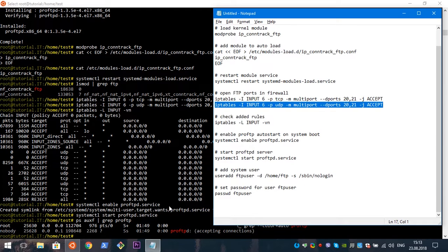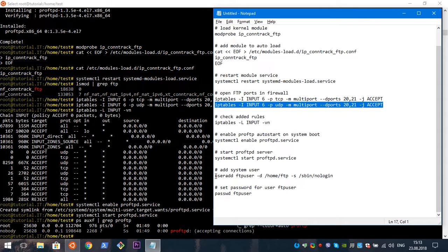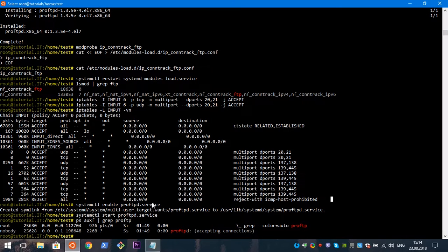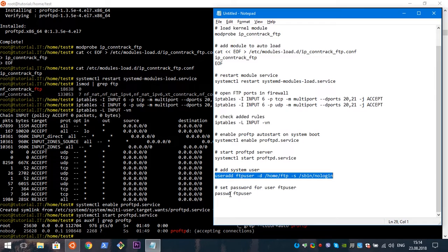One last thing. We will use a configuration where system users can login to our FTP server. We will create a system user which actually can't login into the system shell, but can be used to log in to the FTP server. For this purpose, we will create an FTP user with the next command.